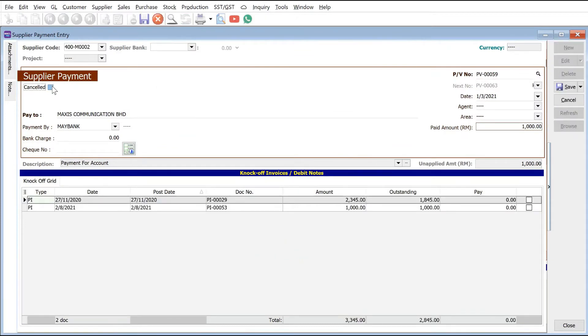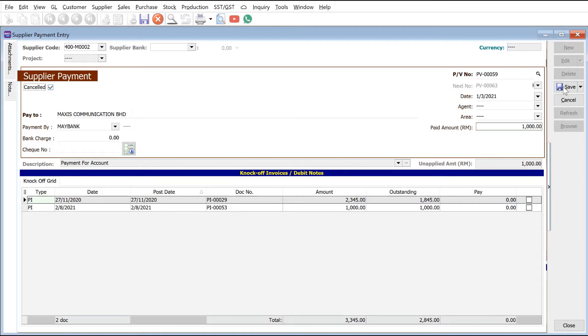So this method we normally recommend for clients that actually have already issued a PV or payment voucher but haven't passed the check to your supplier. All right, so once you're done we just press save.